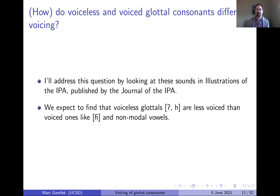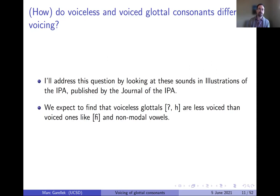I'll address this by looking at sounds as they occur in Illustrations of the IPA — short papers with audio published in the Journal of the IPA, where audio is freely available for research purposes. The expectation is that glottal consonants transcribed as voiceless should be less voiced than those transcribed as voiced, which include the hook-top H, the breathy voiced H, as well as non-modal vowels.